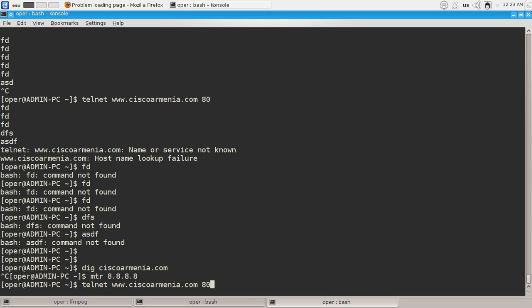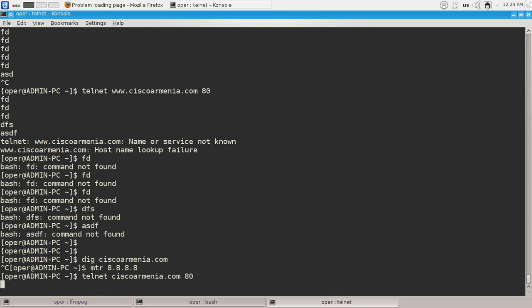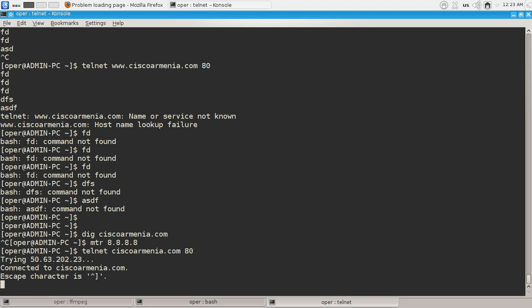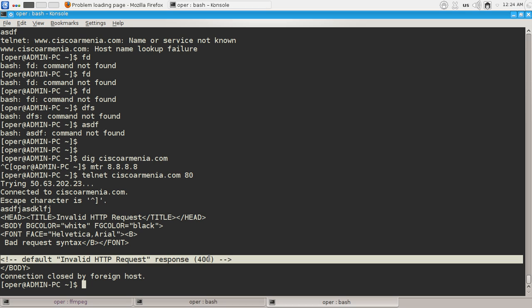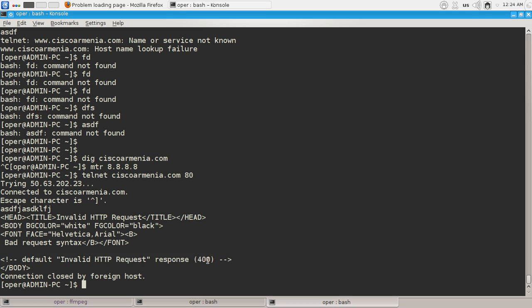Let's go back to our telnet. Okay, we see the response of web server. It says that we are connected to ciscoarminia.com. Let's send some invalid request to web server. It answers us, it gives us HTTP answer with some HTML code, and it said that we have sent invalid HTTP request. The response code is this guy here.